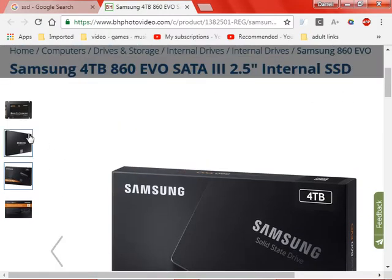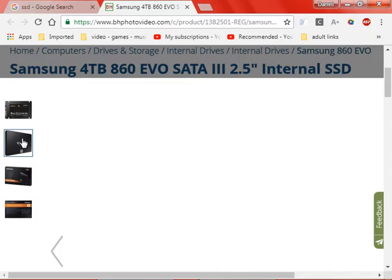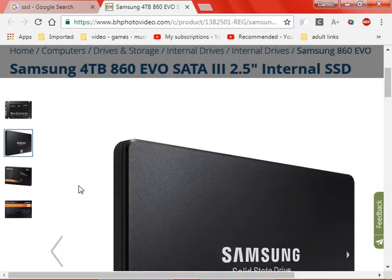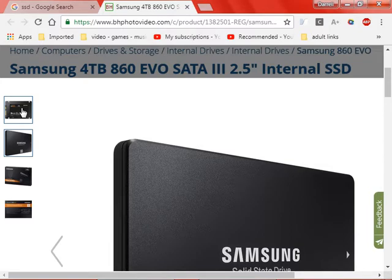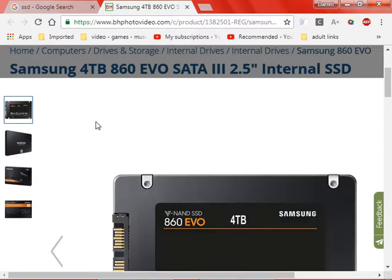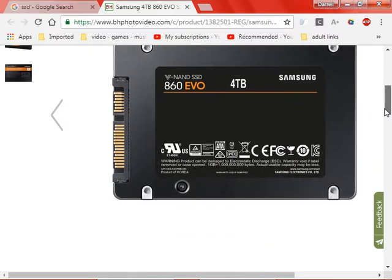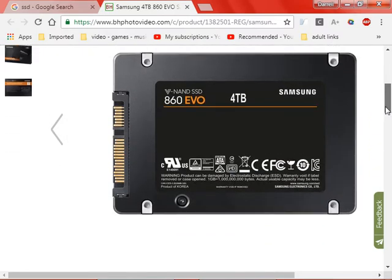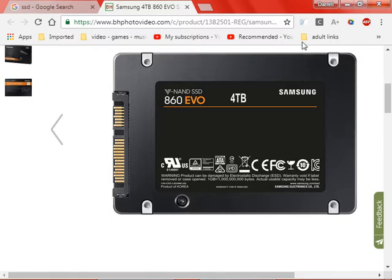A hard drive looks like this. For people who are wondering what an SSD is, it's pretty much a solid state hard drive with no mechanical moving parts. It has chips in it for storage.